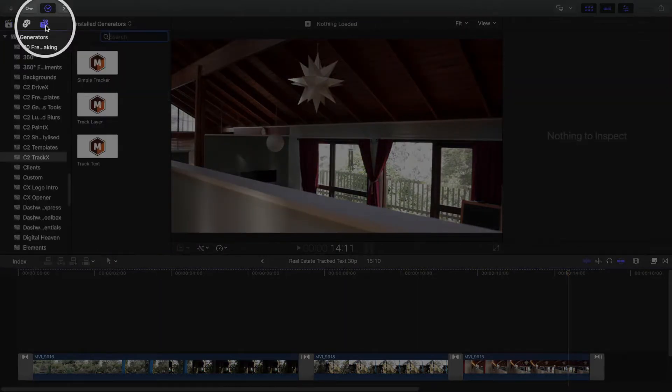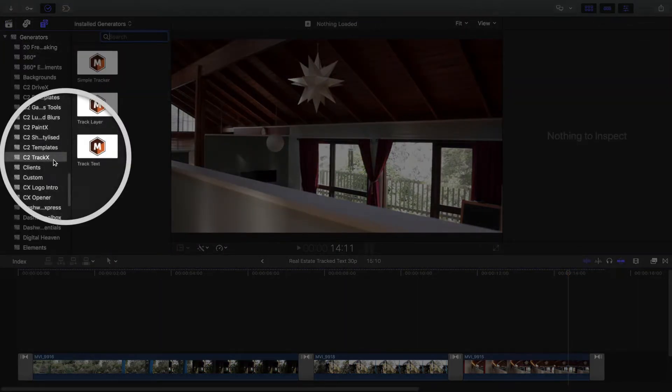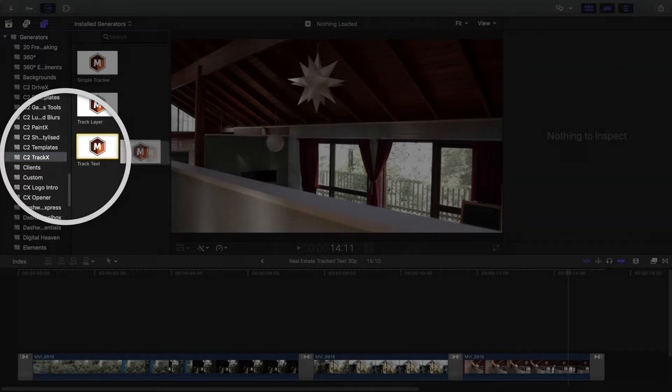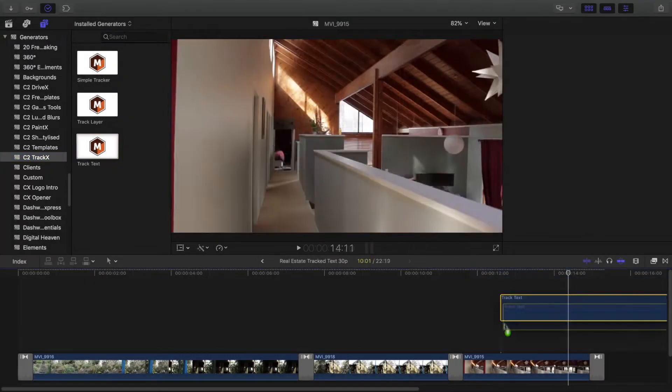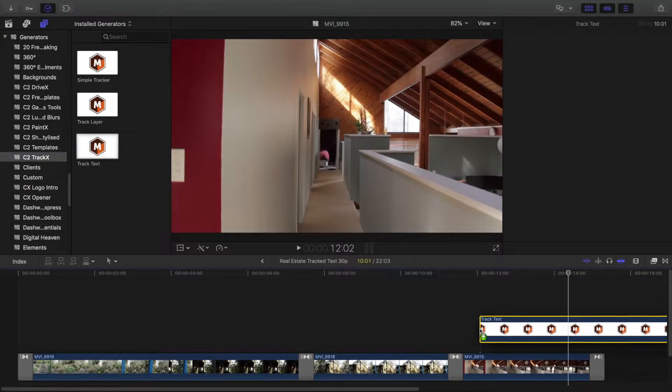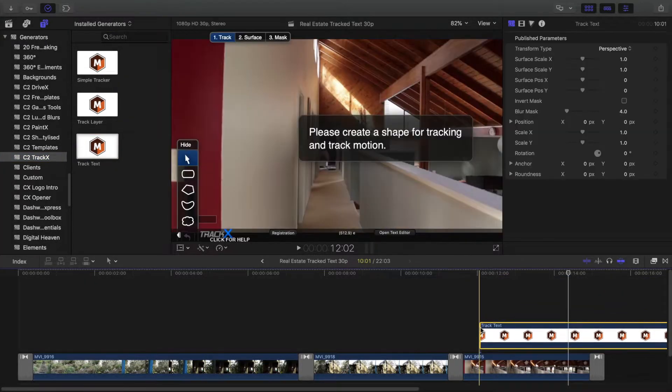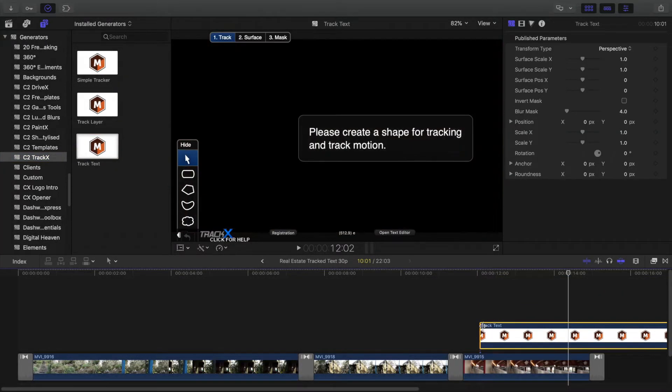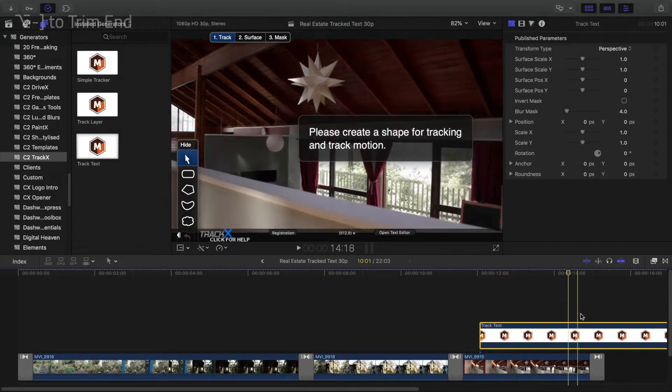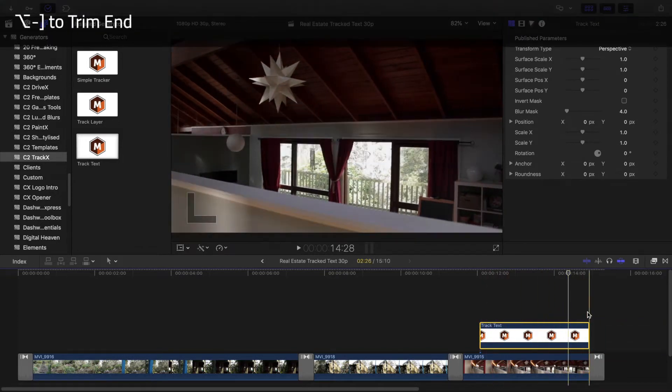Here in the Generators tab I'll look for C2 TrackX and then drag Track Text to above a clip in the timeline. Then I'll trim it to fit the area where I want the text to appear.